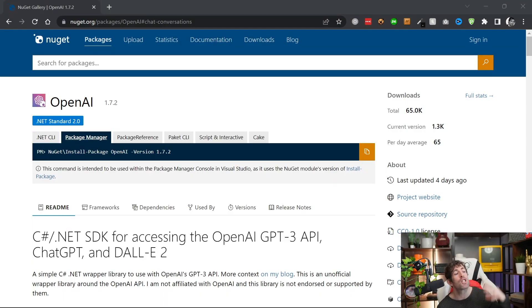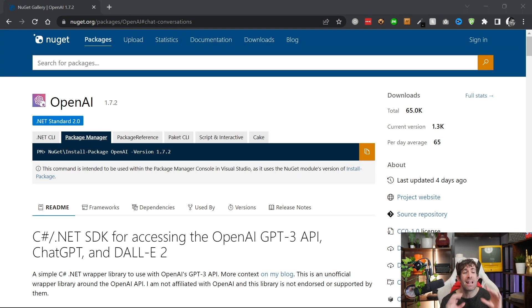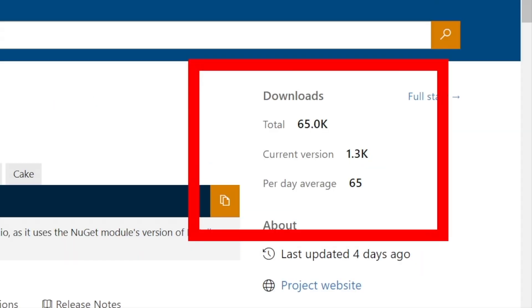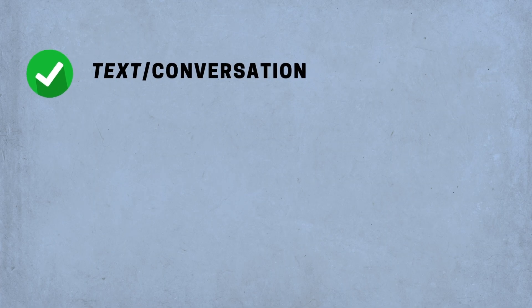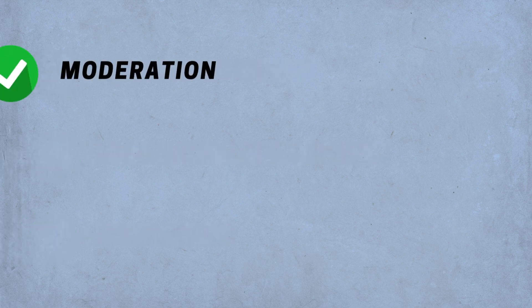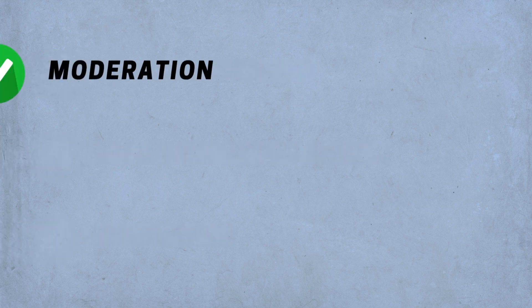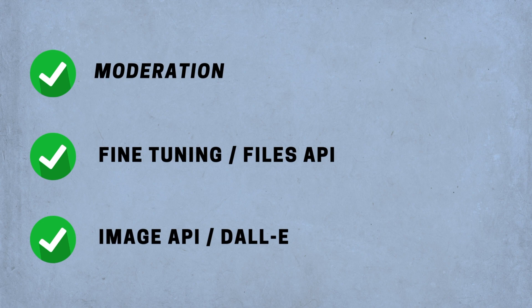The first package we're looking at is OpenAI by OkDoItYourself. At the time of recording, this is by far the most popular NuGet package for ChatGPT in the marketplace, downloaded over 65,000 times — 10,000 more than its second-place rival. The OpenAI package includes code to integrate with conversations, completions, embeddings, moderations, files, and the image API, also known as DALL-E, within OpenAI.